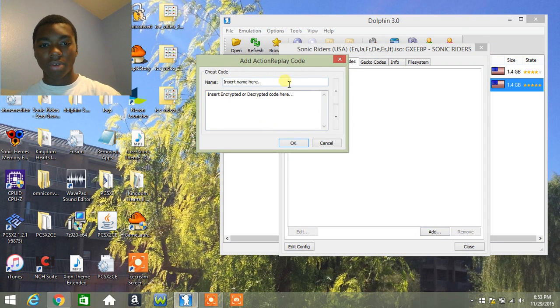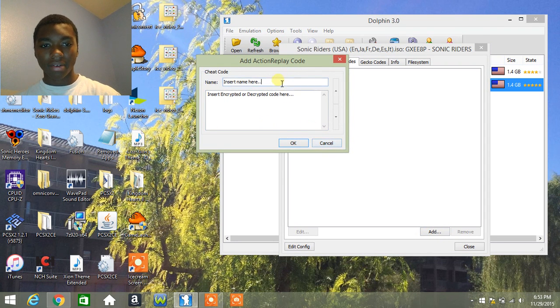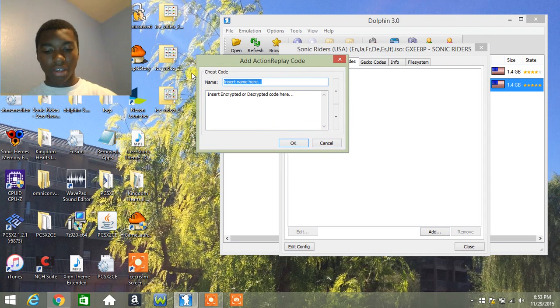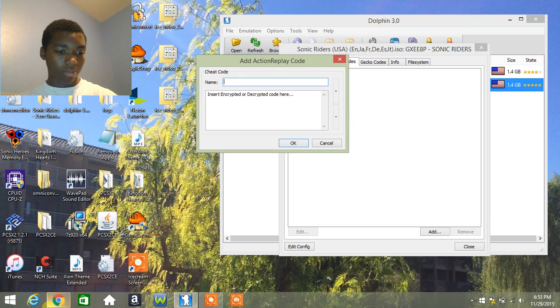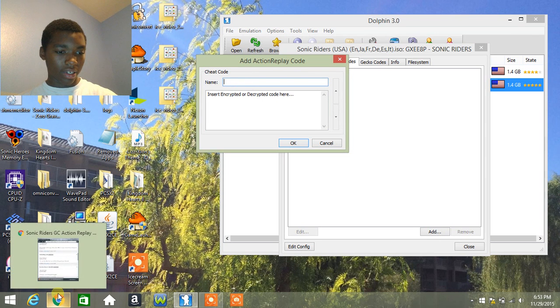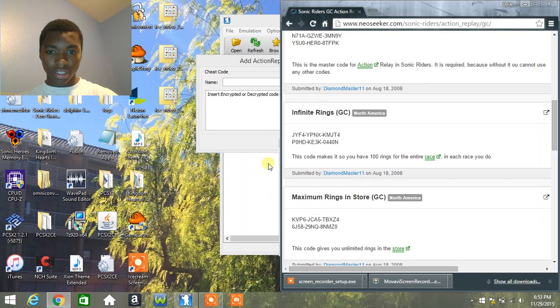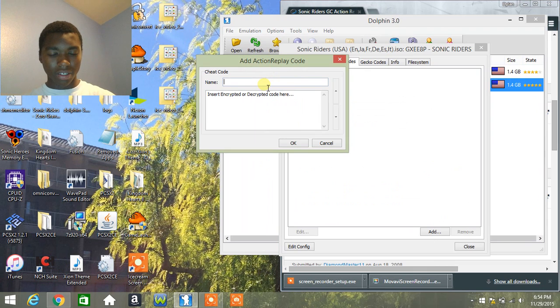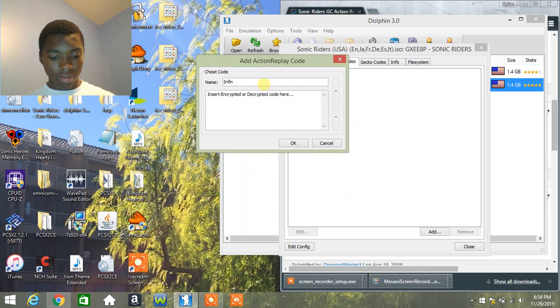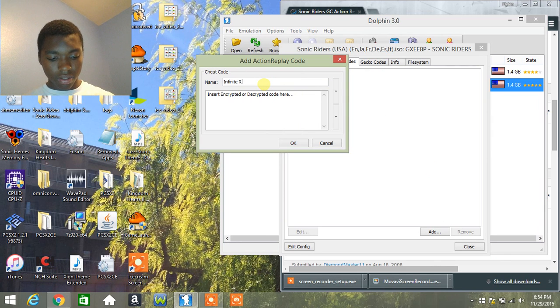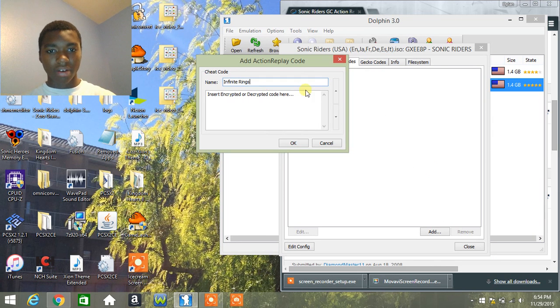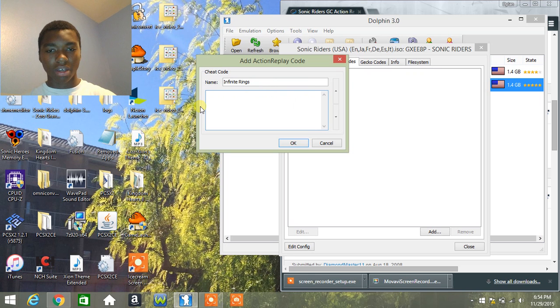And then, all you have to do is click add, insert the name, and I'll go on my cheat site. Here we are, infinite rings. And you don't even have to type the encrypted code.